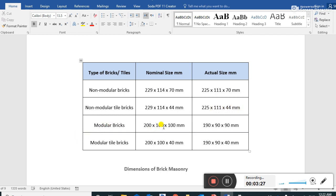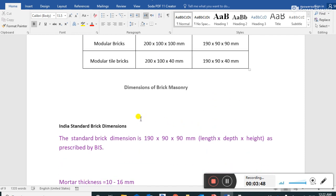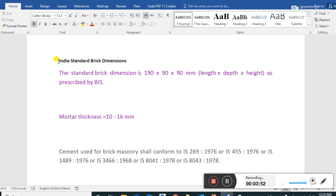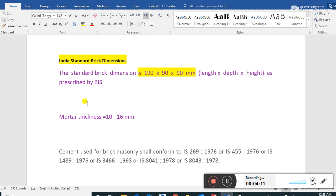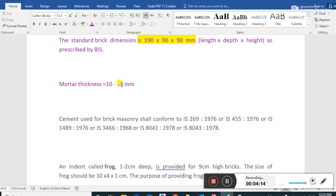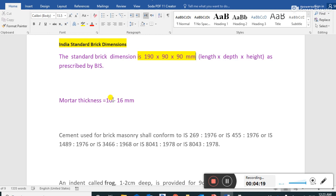Modular tile brick size is 200 x 100 x 40 mm. The Indian standard brick dimension - the standard brick is 190 x 90 x 90 mm (length, depth, height) as per BIS. This is the standard size used all over the world. Mortar thickness is 10 to 16 mm; when mortar is added, the nominal size becomes 200 x 100 x 100 mm.